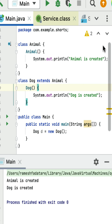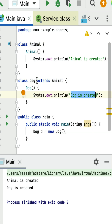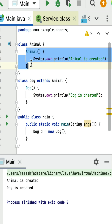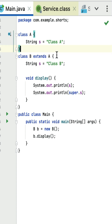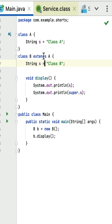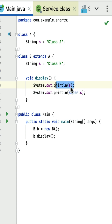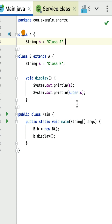In Java, we cannot override member variables from a super class to a subclass. Here, class A is the super class with a string field 's', and class B is the subclass that also has a string field 's'. The field names are the same, but this does not mean the field is overridden. That's why the print statement will print the value of the string field in class B, which is 'class b'. Next, 'super.s' — in Java the super keyword is used to call super class constructors, methods, and fields.